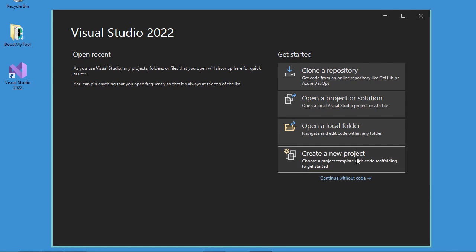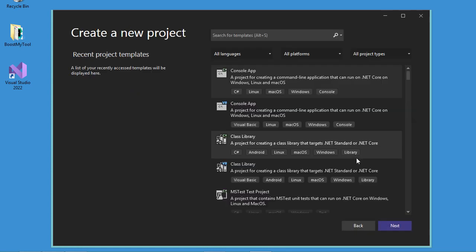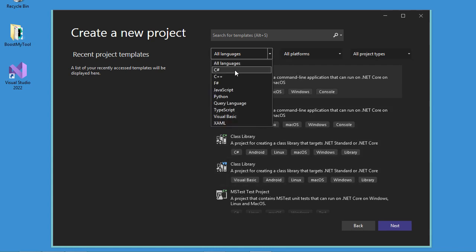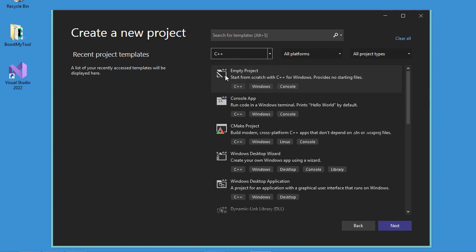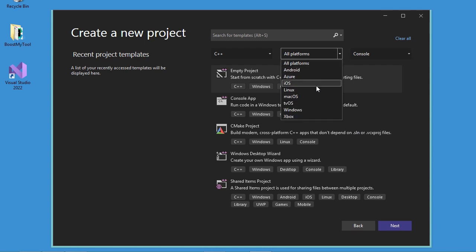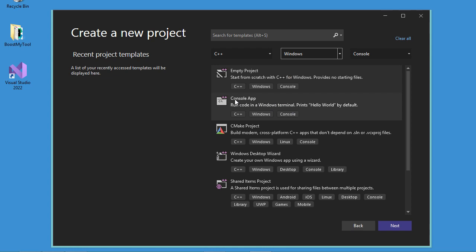So let's click on 'Create a new project'. In this window, we can filter the available projects using these fields. For the language, I will select C++. For the type, I will select console. And for the platform, I can select Windows. And now I will select this console application using C++.